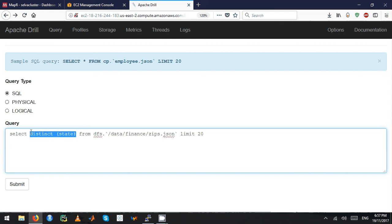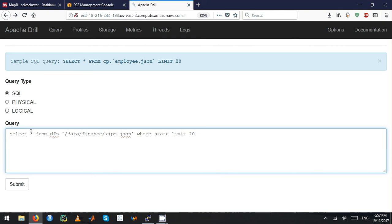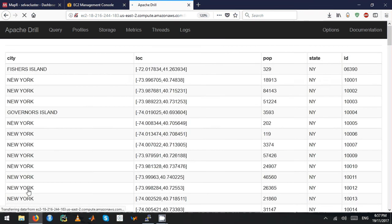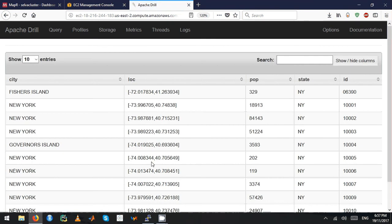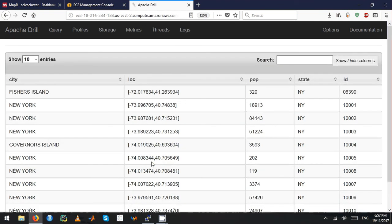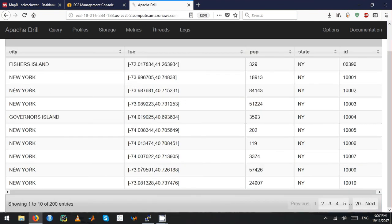I'll do SELECT * and then I'll put a WHERE clause: WHERE state equals NY. Then I want to limit to 200 records. Right now it pulls all the data for New York. You can actually go and explore the results.